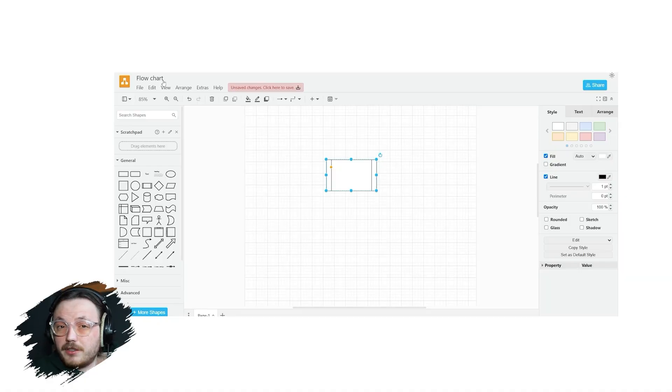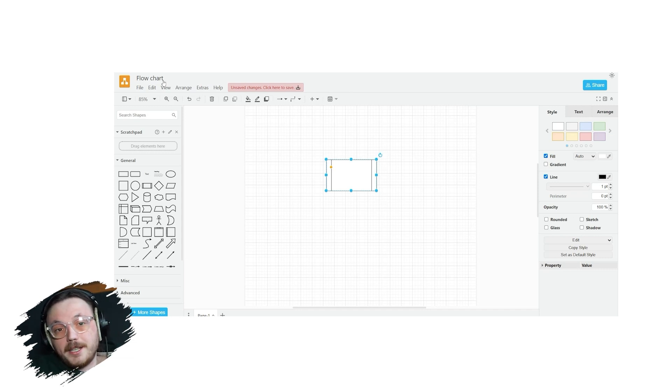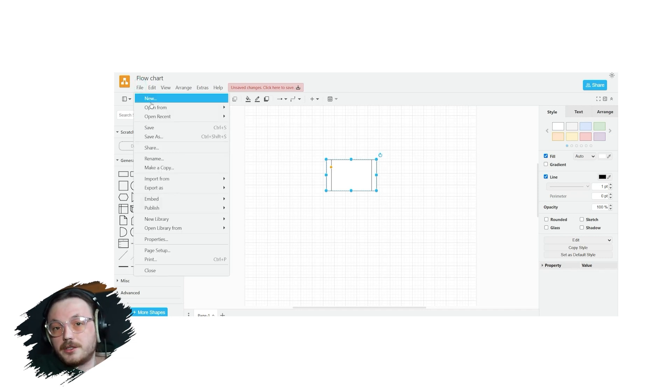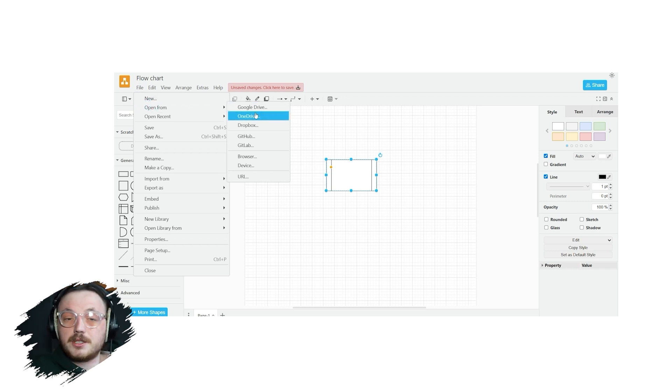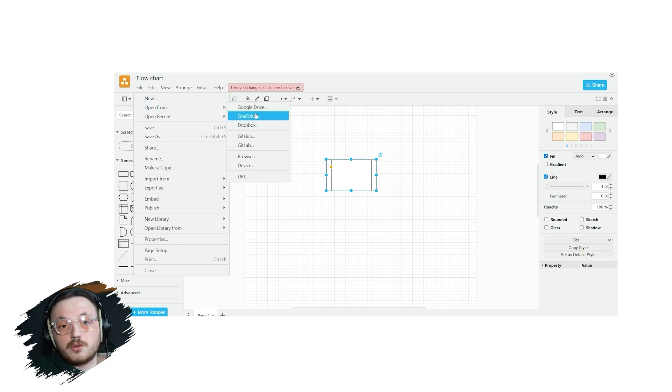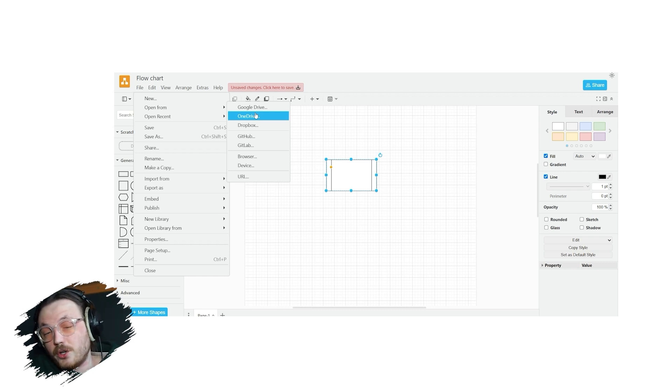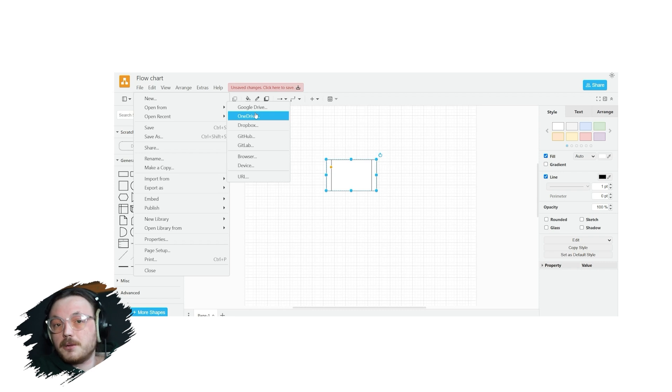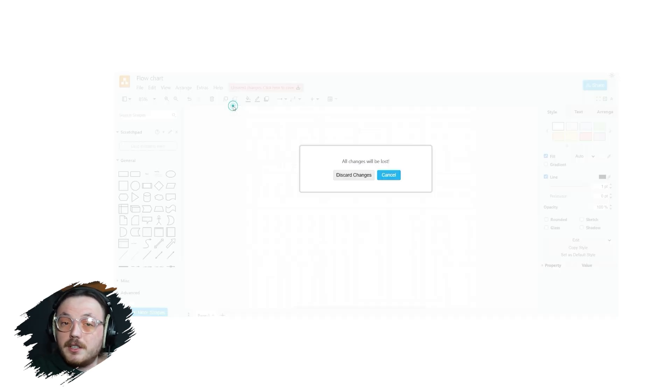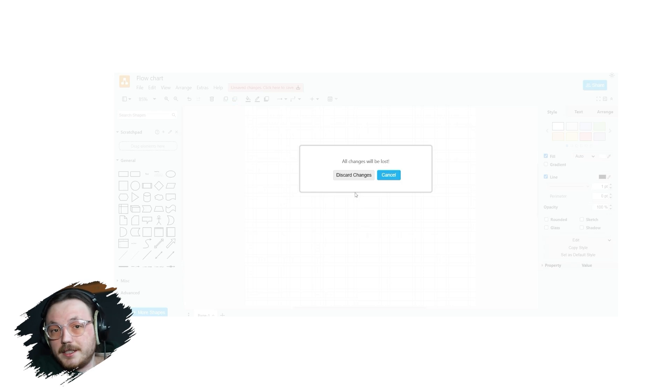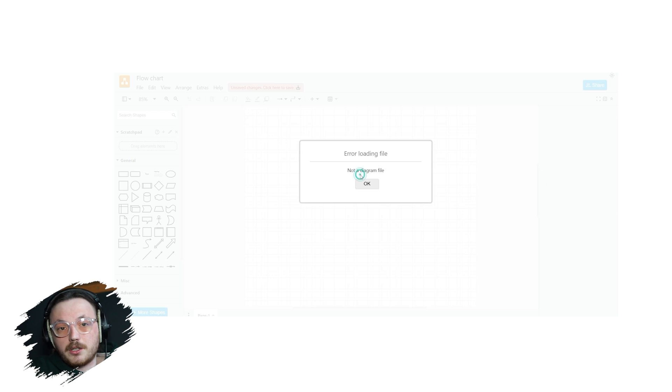If you've already created a diagram and want to open it again, Draw.io makes it easy. Go to the File menu in the top left corner and select Open From. You'll see several options to import your diagram, including Google Drive, OneDrive, Dropbox, GitHub, your browser, your device, or even a URL. For example, let's open a diagram from your device. Click Device and browse for the XML file you saved earlier. Once you've located the file, select it and click Open. The diagram will load in the Draw.io editor, ready for you to work on.